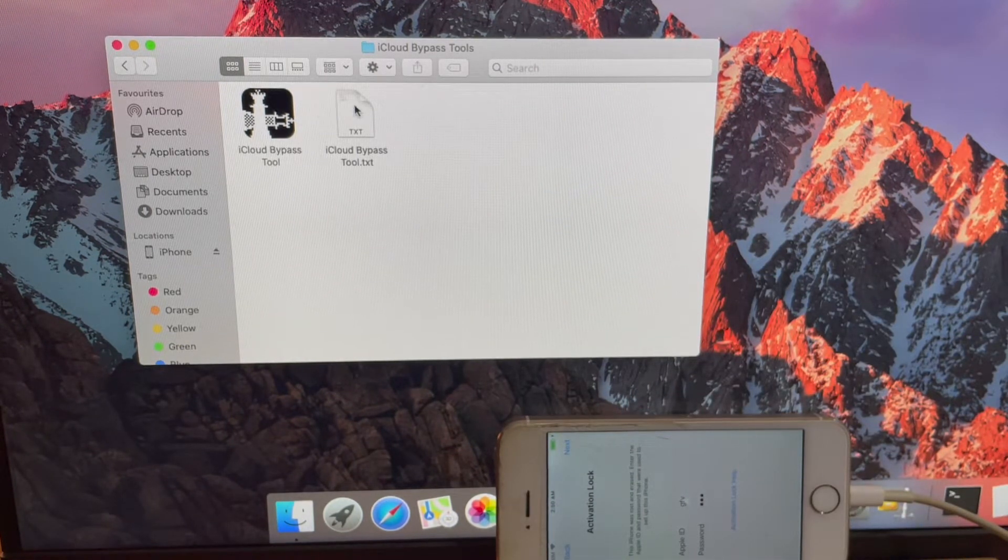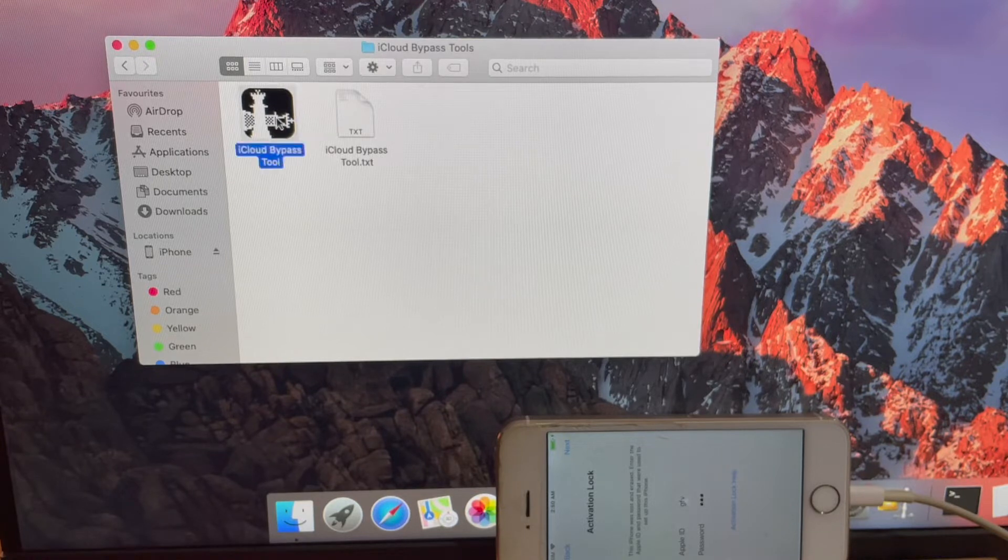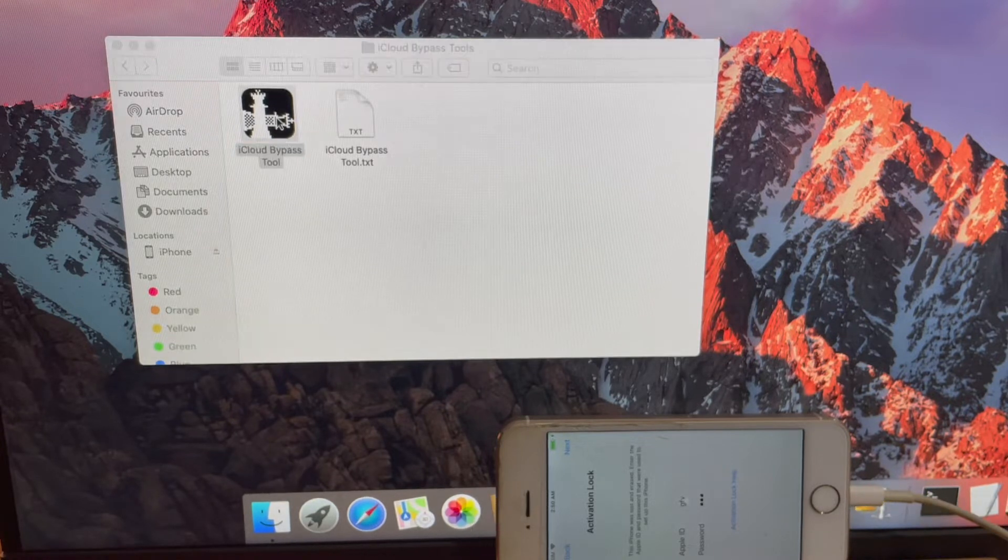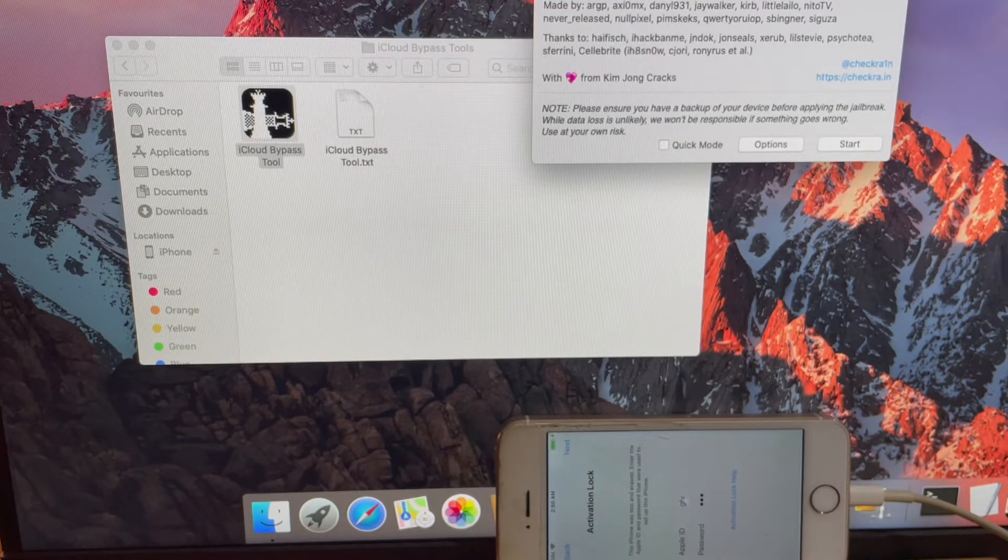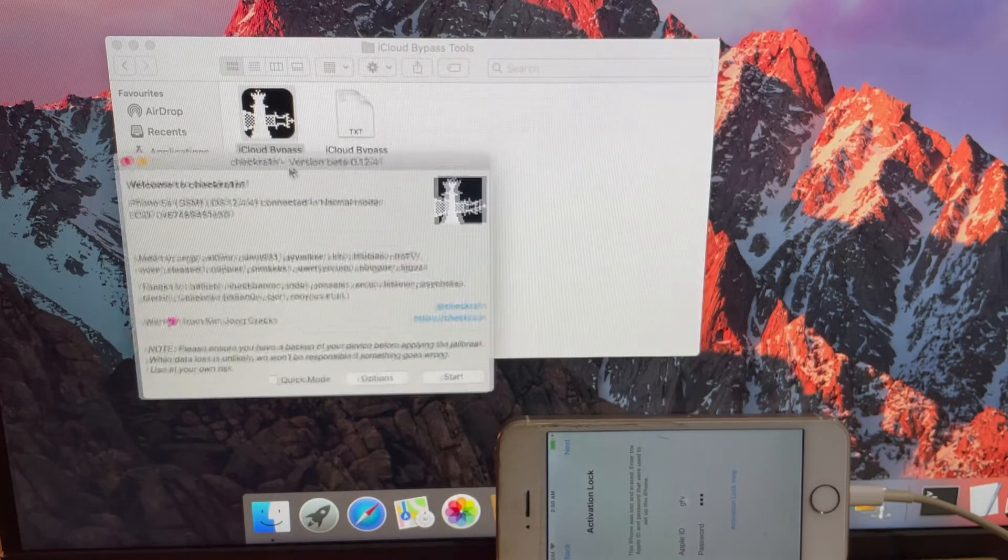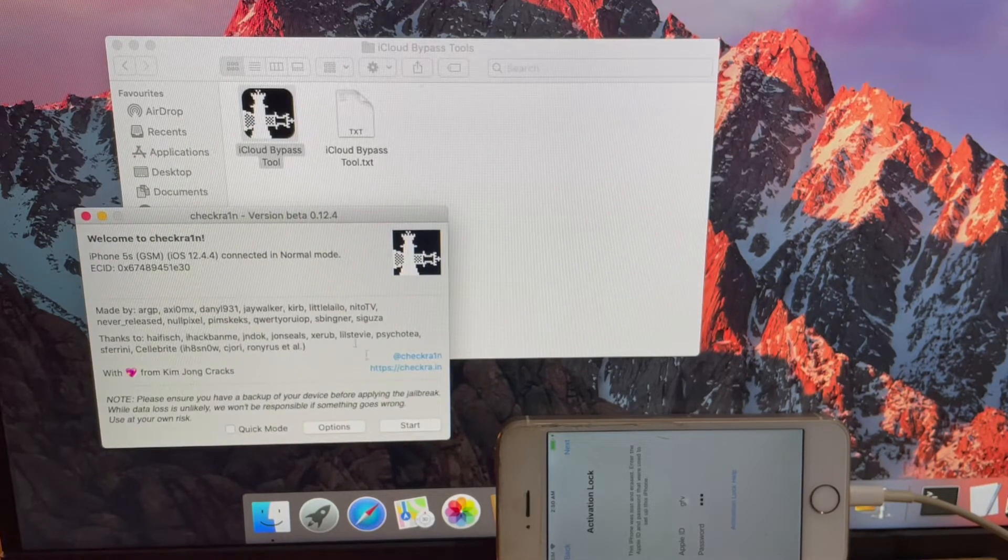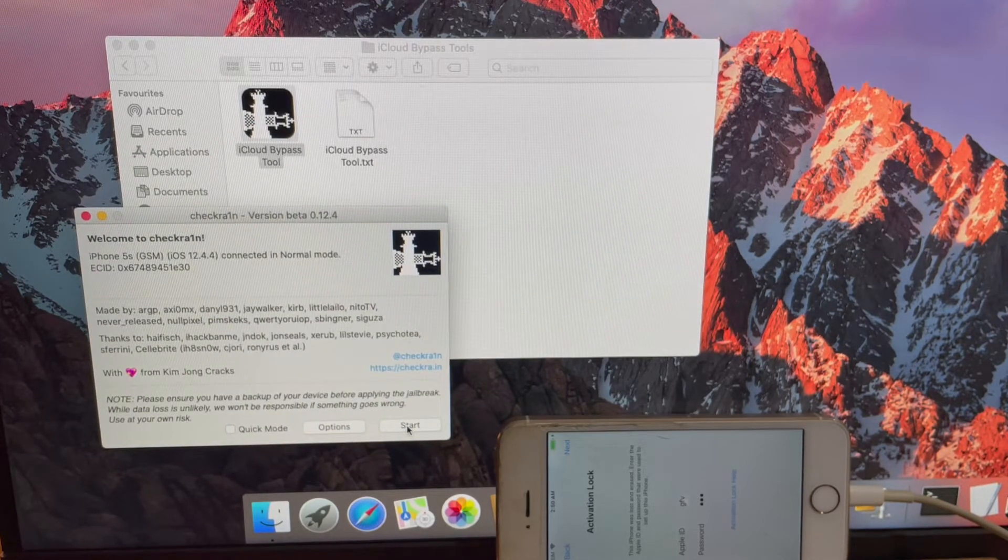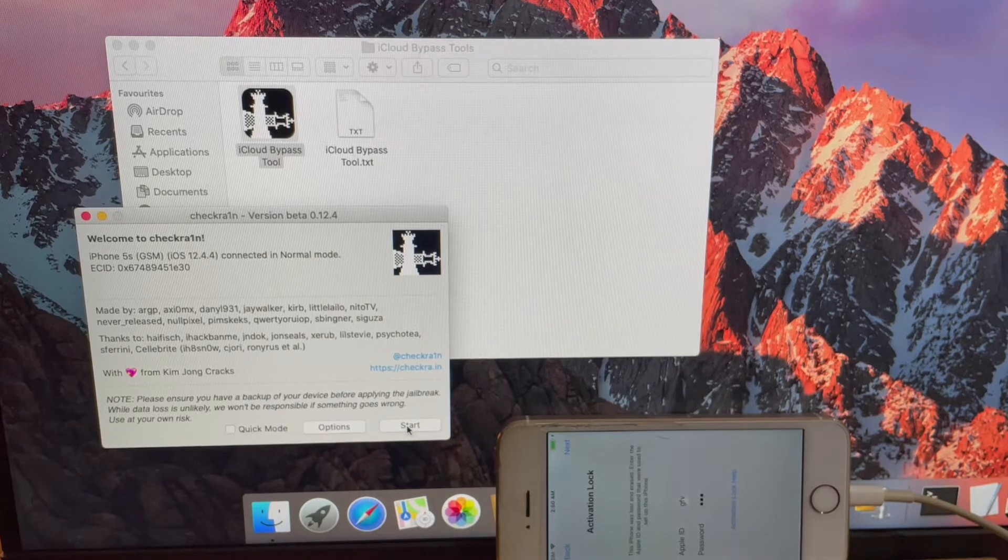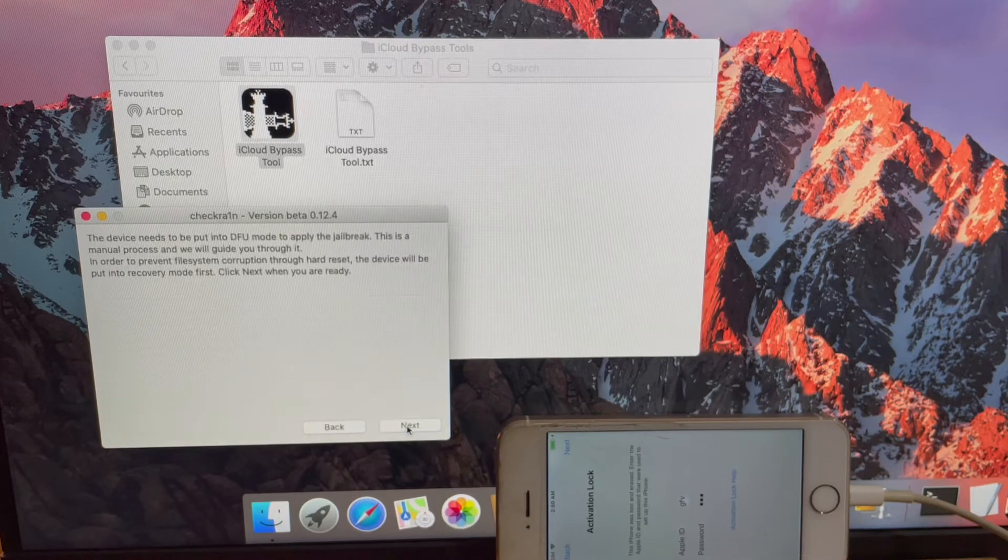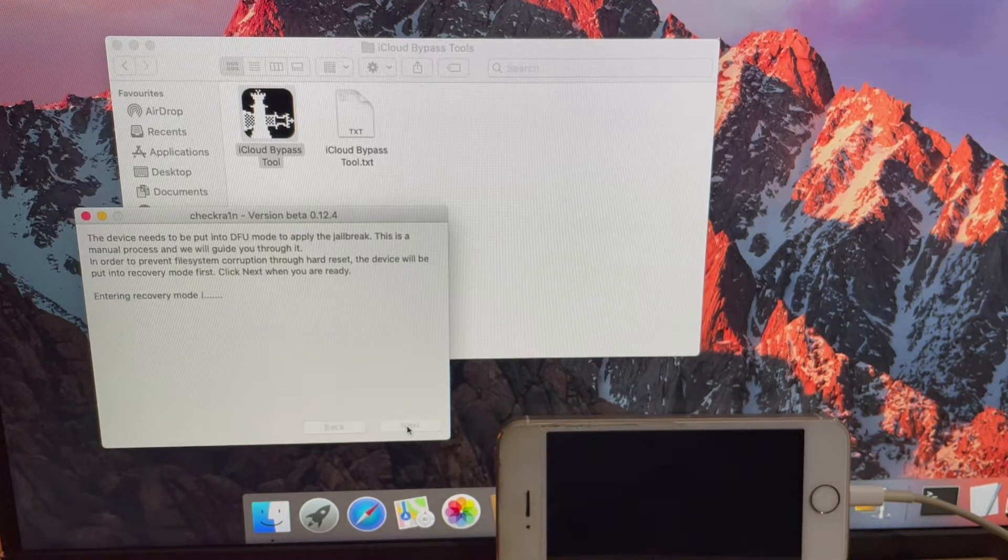I will be using CheckRain application. Connect the iPhone and click on the start button. Your iPhone enters recovery mode.